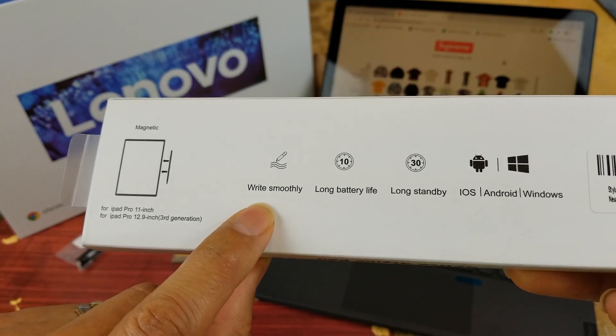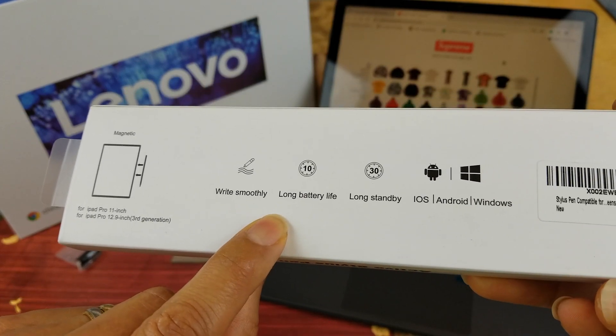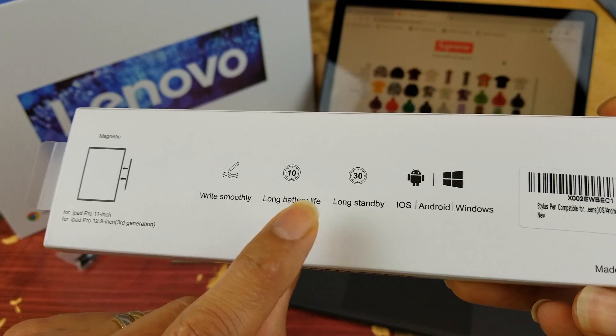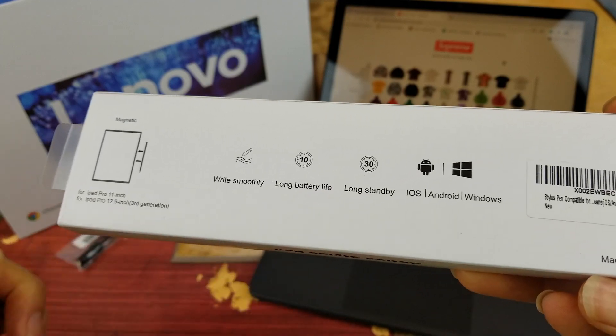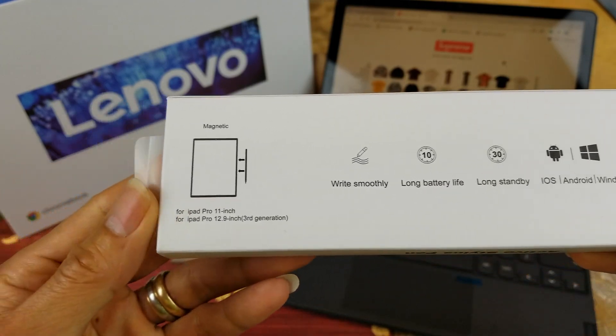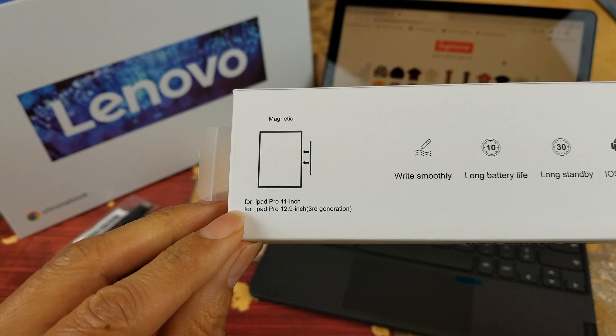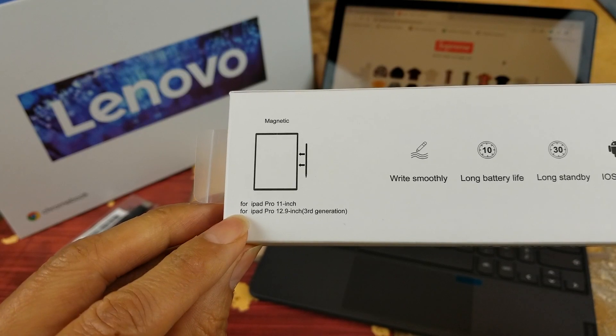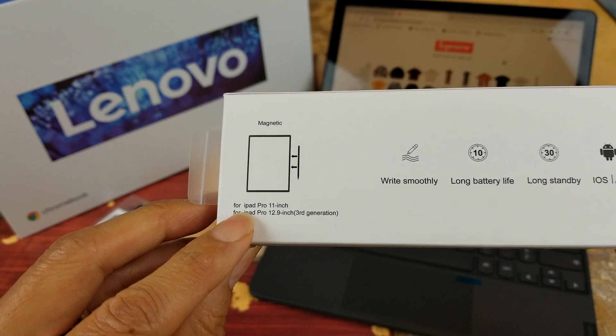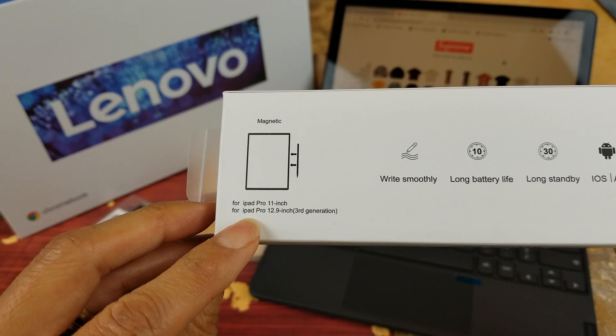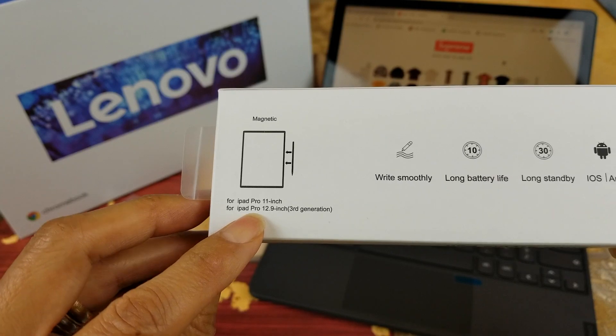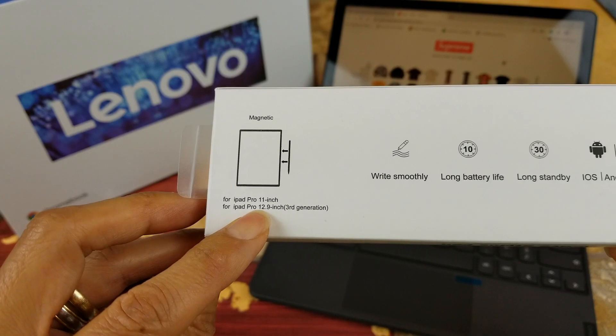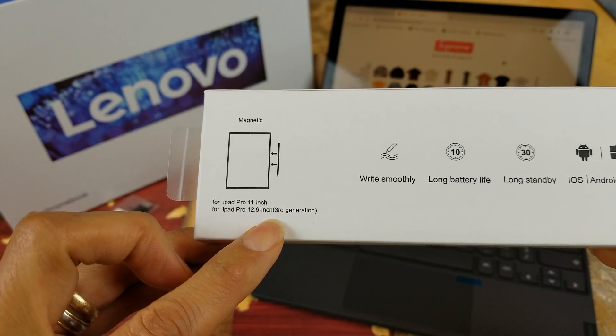It says right, smooth, long battery life, long standby. It says for Apple iPad Pro 11 inch or iPad Pro 12.9 inch, third generation.